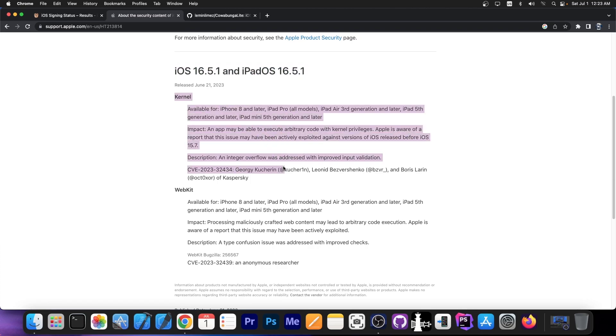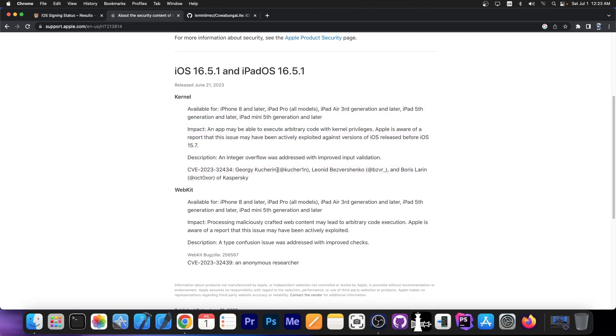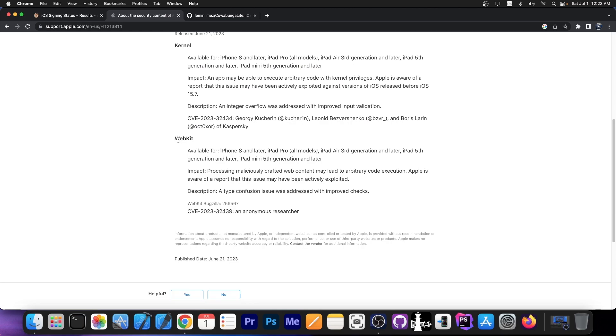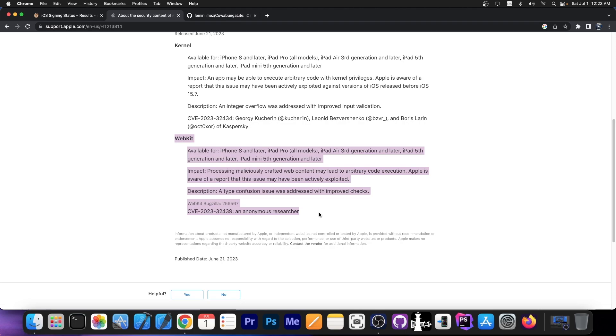A powerful kernel vulnerability which was used in the wild so we know that this one is good for jailbreak purposes. And then a webkit vulnerability which again was used in the wild and we know that this could be usable for a safari based jailbreak.